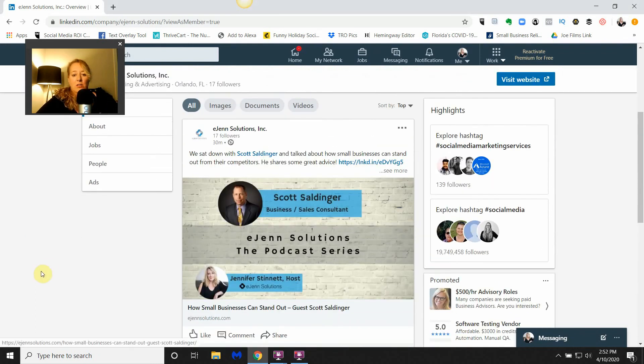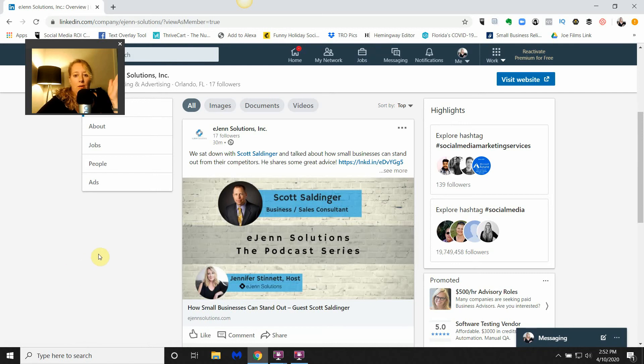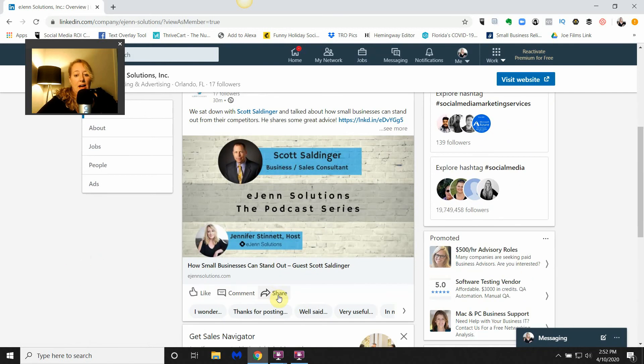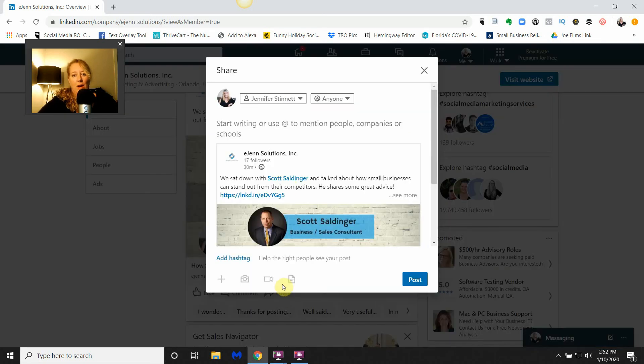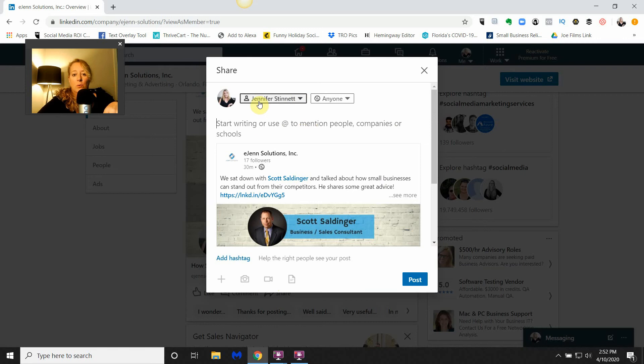This post here I just put up for the podcast that we did with Scott. It's really easy. The easiest way to share this post is to use LinkedIn's share button, and we're going to go ahead and do that now. This is where you can take it to your personal profile.